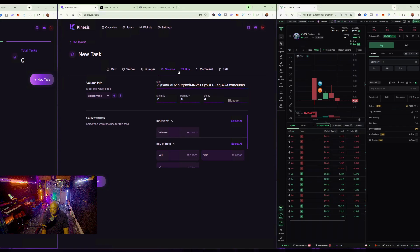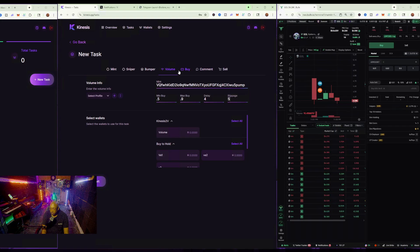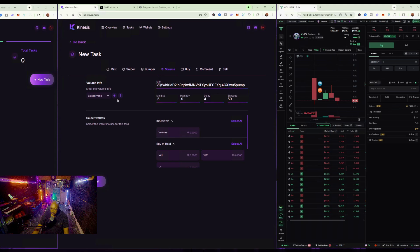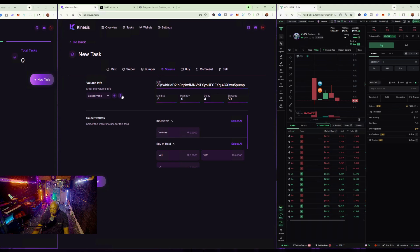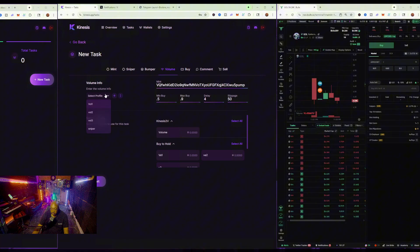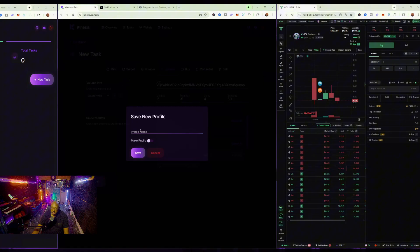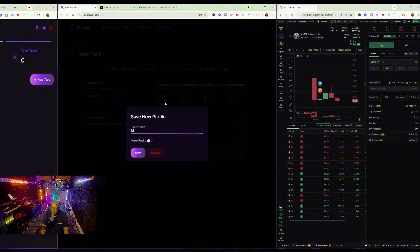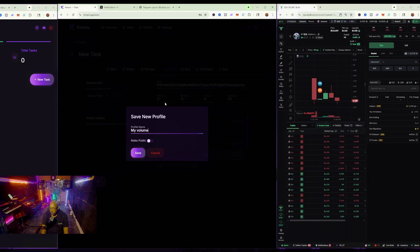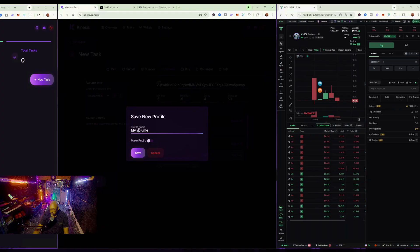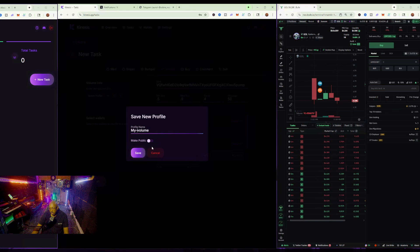The delay will be four seconds, and the slippage will be 50%. So, with that being said, I can actually save this. I can save this for later. If I hit plus here, and then I'm going to save it as my volume, simple, maybe with a little dash, my volume. I want to make this public because it's mine, save, and then now, for example, if I come here and I just go back to my volume, boom, it's already there.